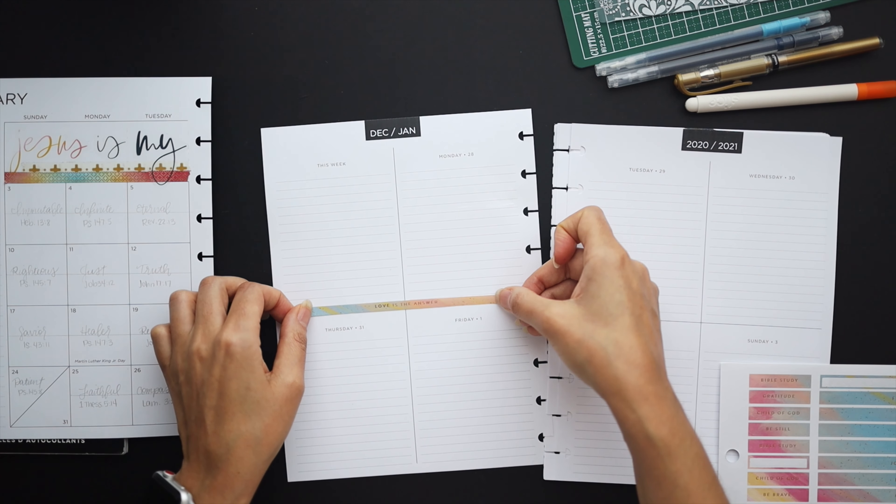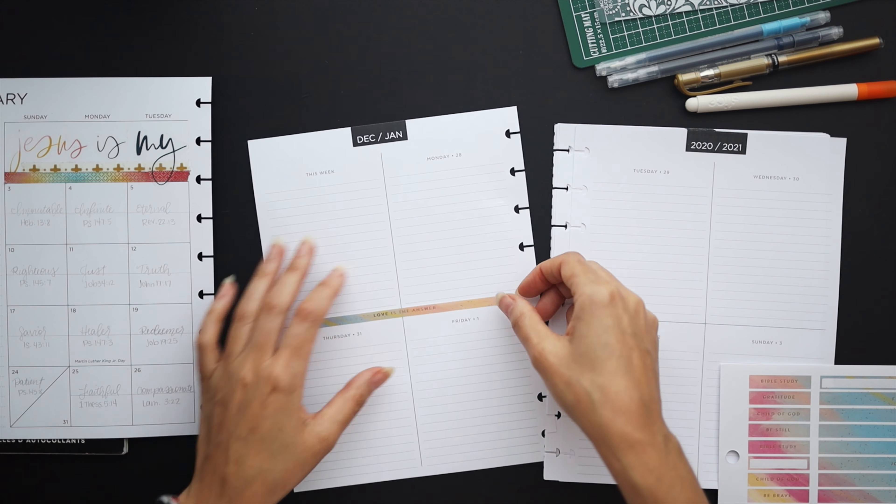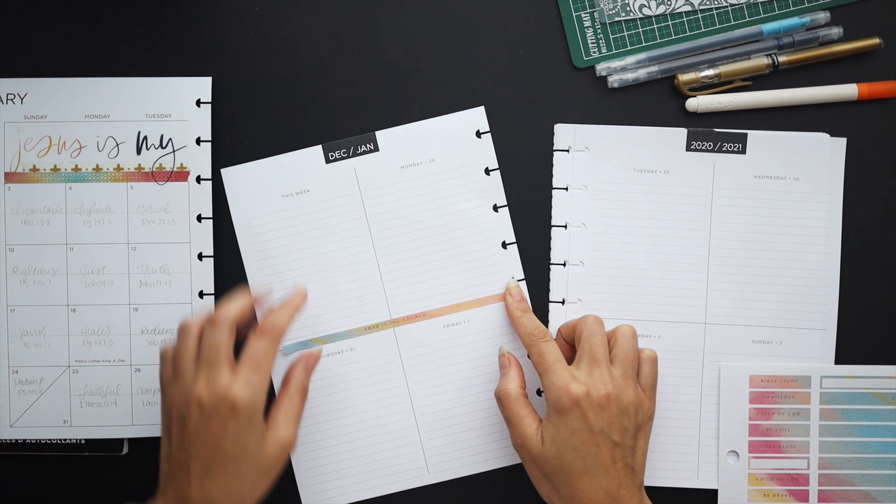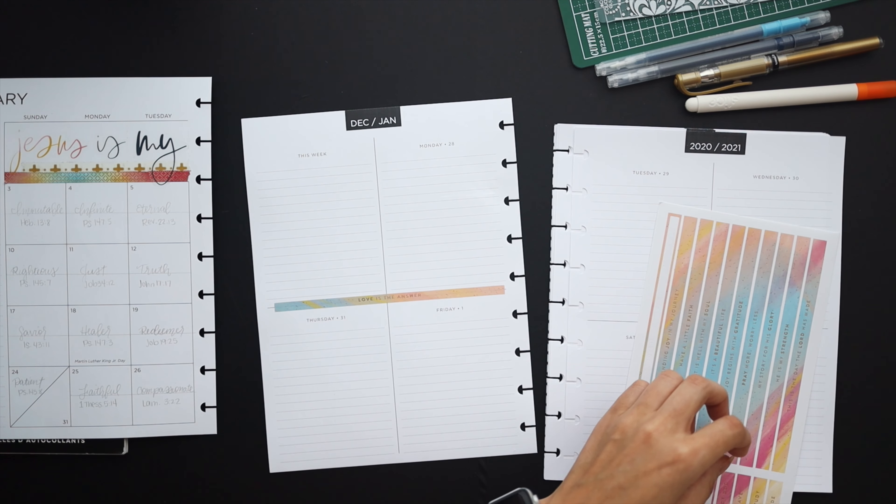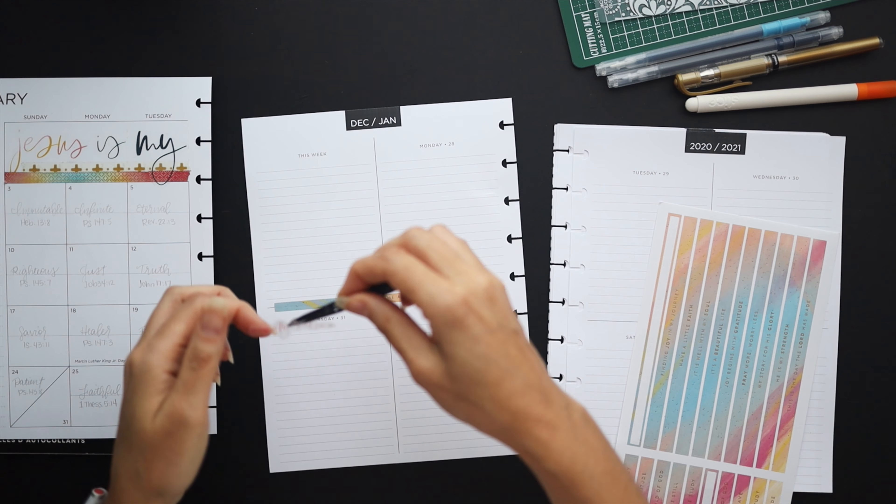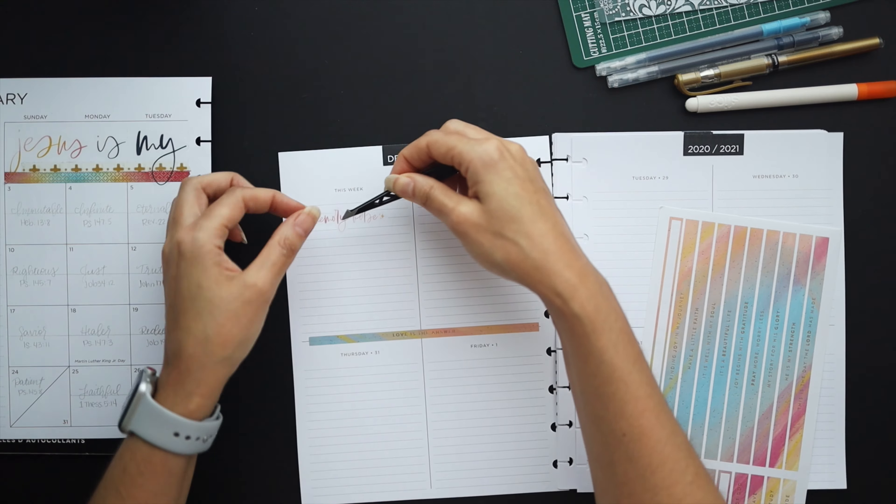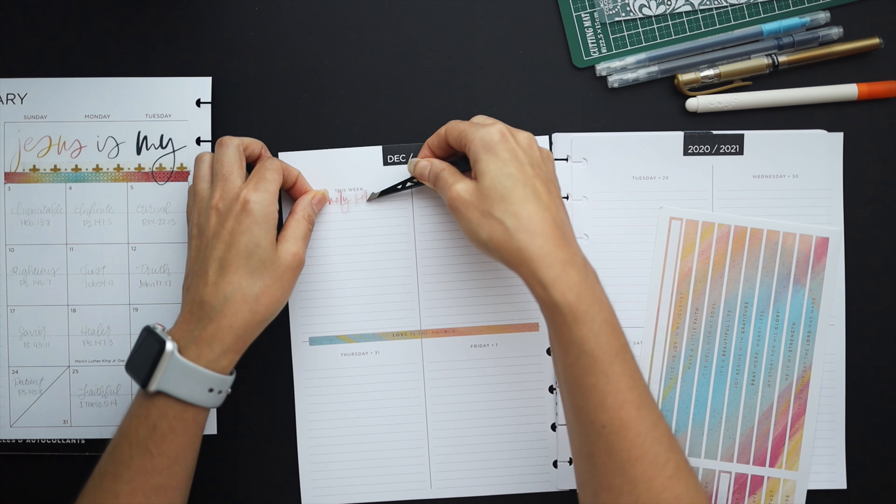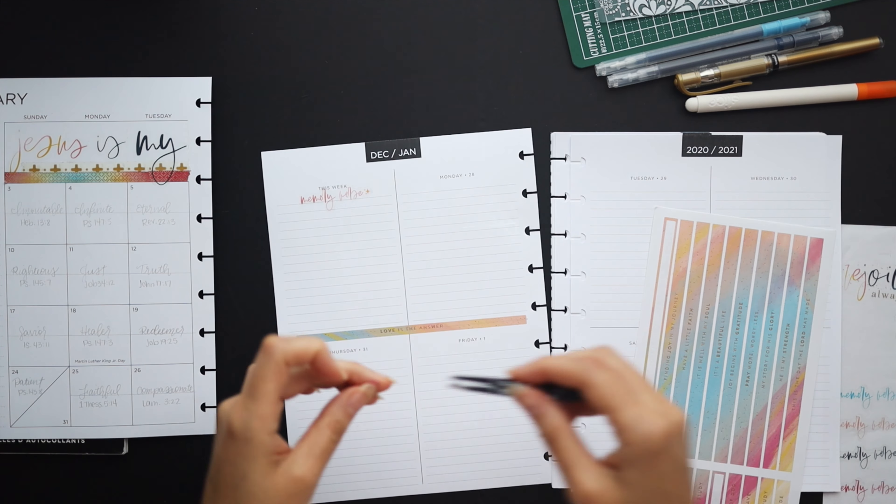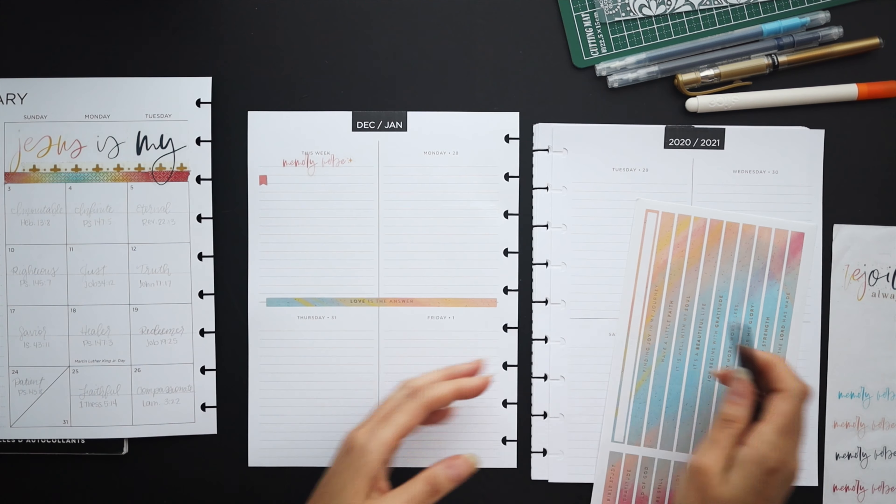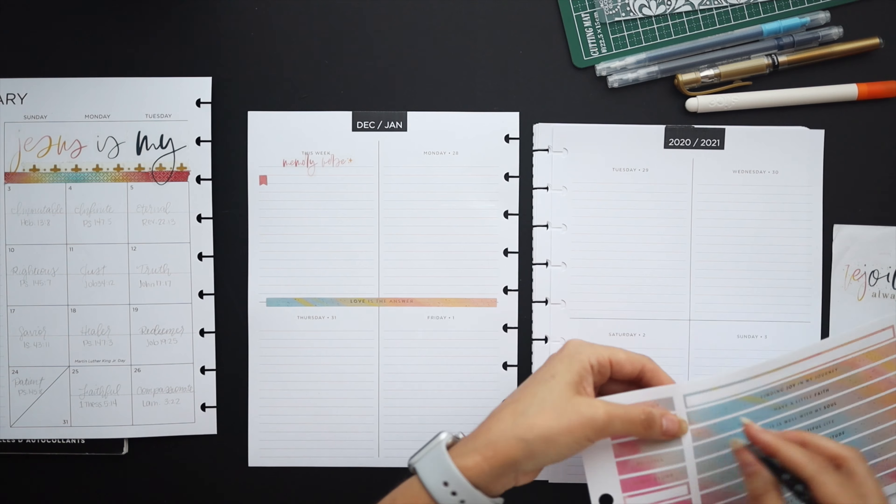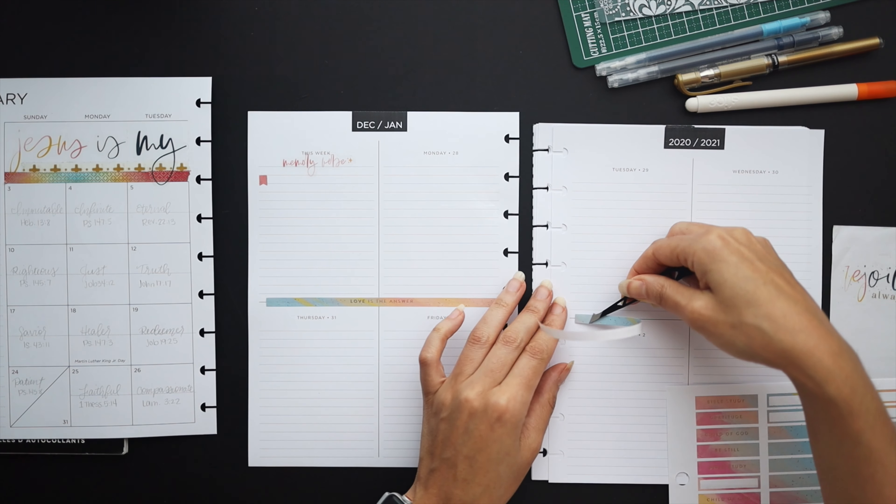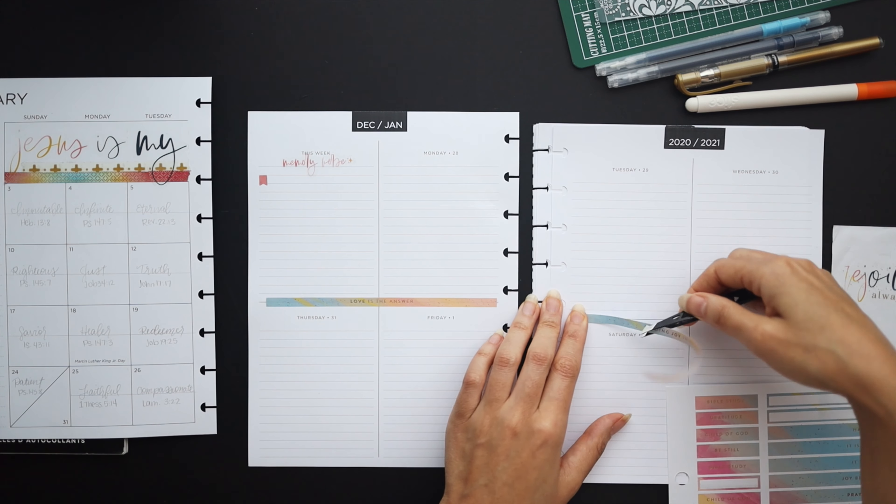And then what I decided to do here for all of the spreads is to add these strips of quotes across the middle as decor so I thought that would work well and coordinate well with the themes that I have going on which is basically just kind of this rainbow color scheme and the gold accents. That's pretty much what that whole book is about with these colors and then the gold.